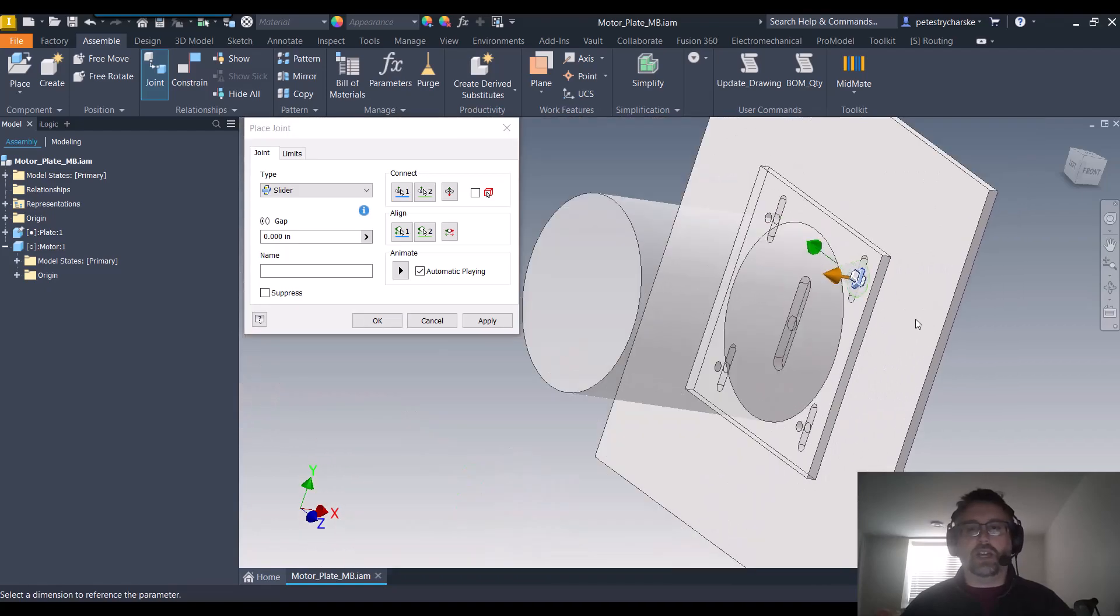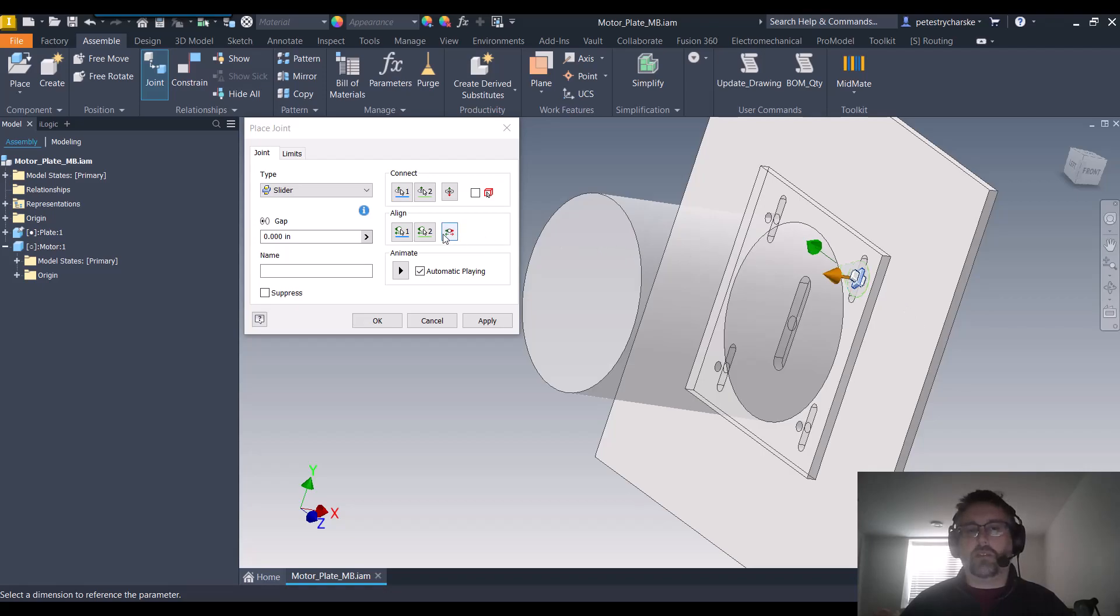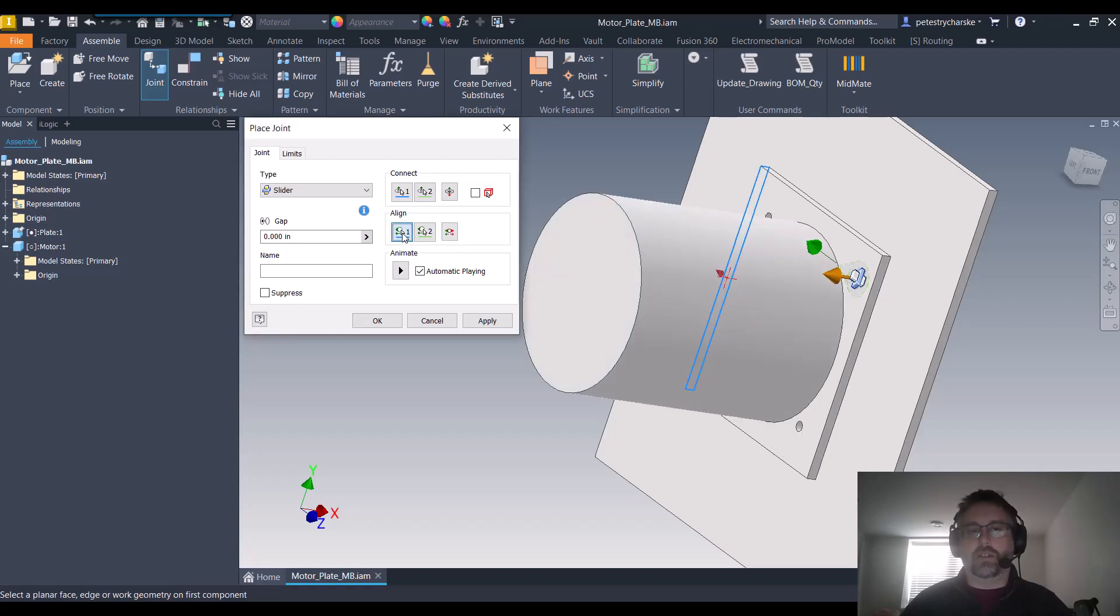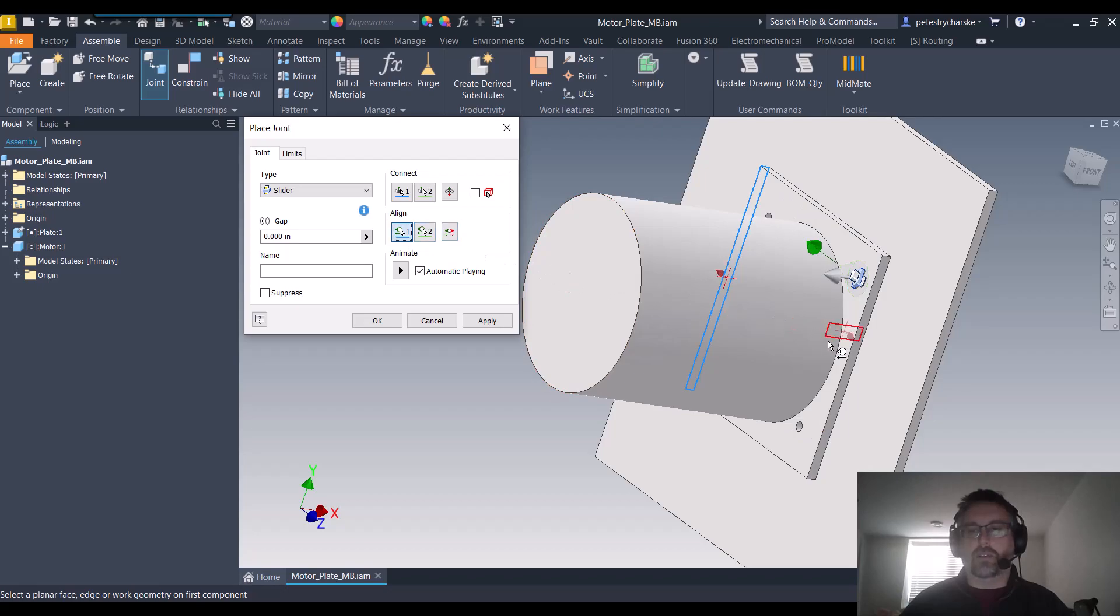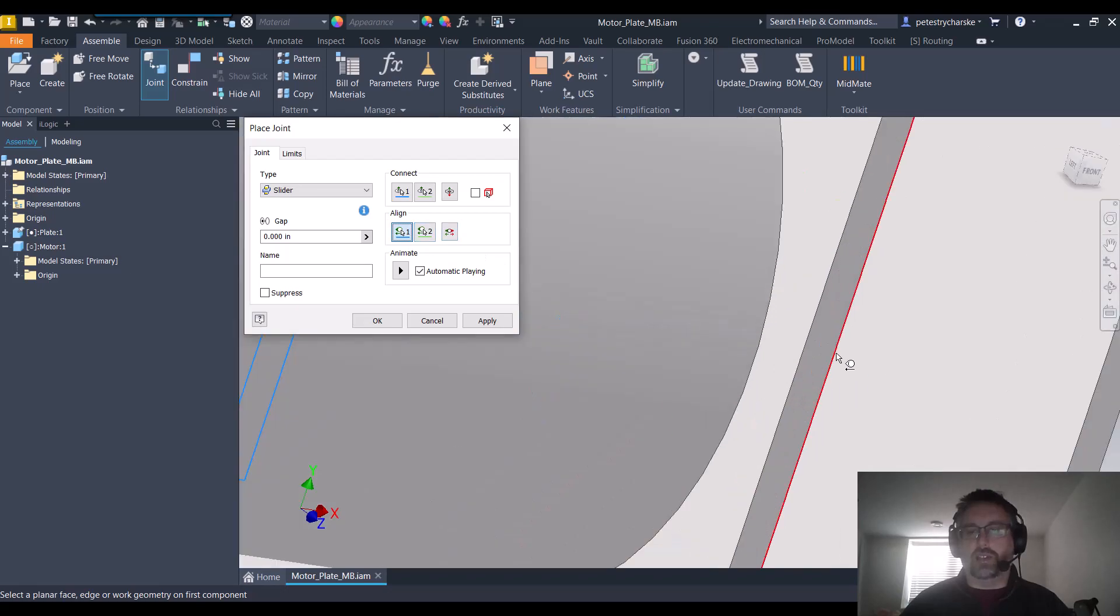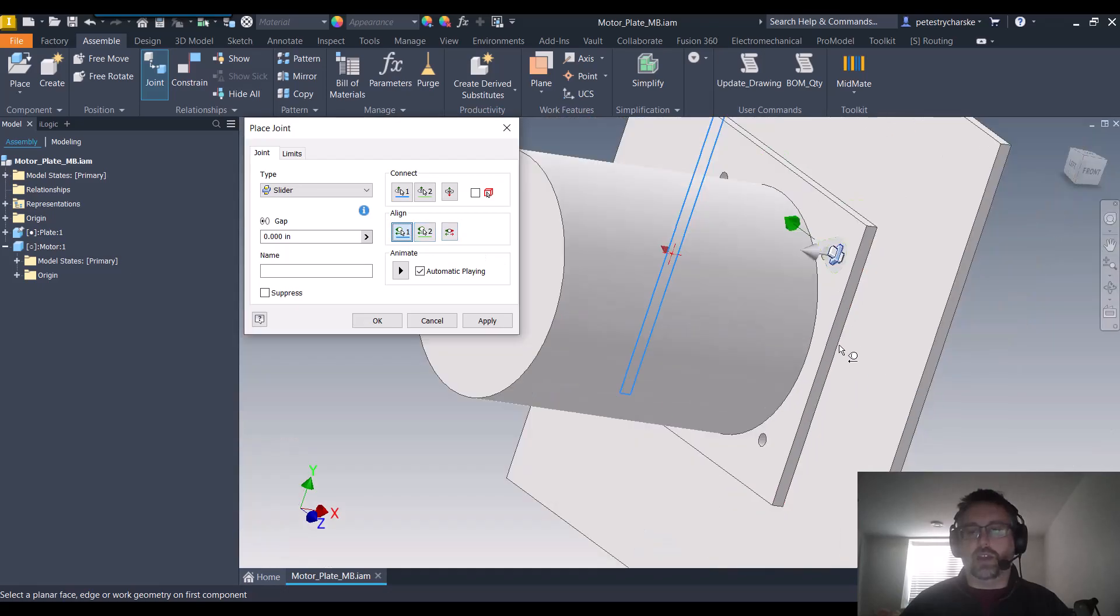So besides nailing down the connection point, we also sometimes need to work with the alignment. In this case it's aligning between that surface and the surface at the side of the slot. So I'm going to change that to use an edge.